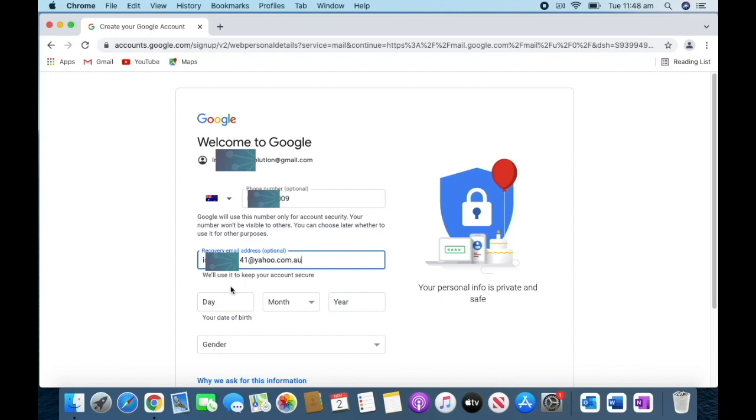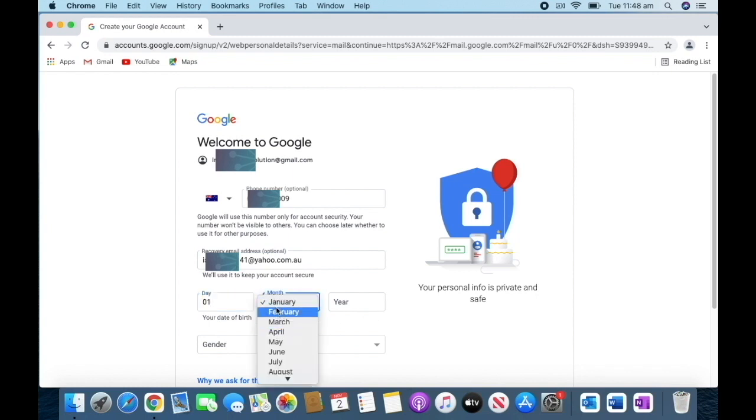Then at the bottom, I need to put date of birth—whatever your date of birth is, put your day, month, then year. Then go to gender, male or female.